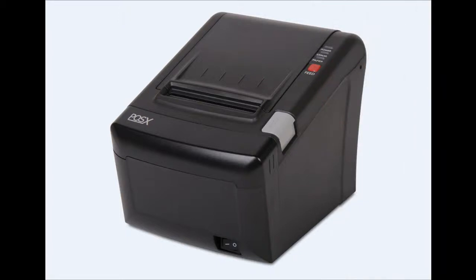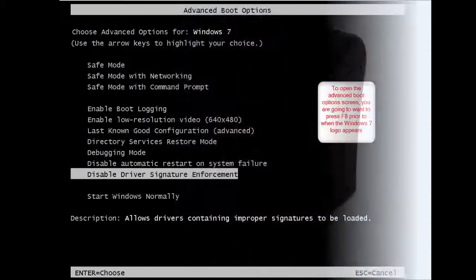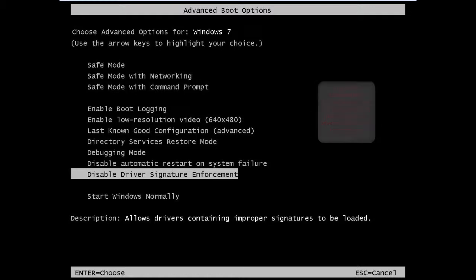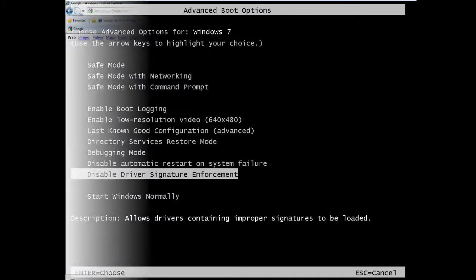Go ahead and boot into Windows and hit the F8 key before the Windows screen comes up. This is where you should be taken to the advanced boot options. Go ahead and disable driver signature enforcement. This is an important step in getting the drivers properly installed in Windows 7 64-bit.